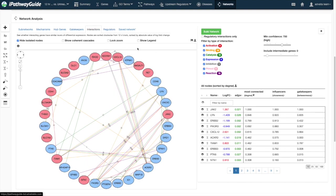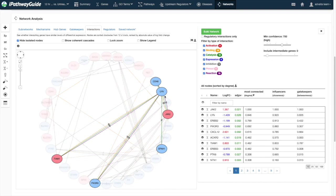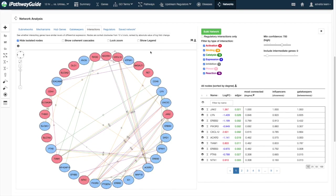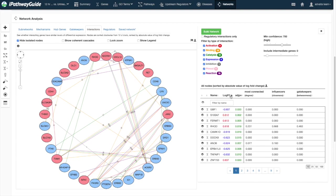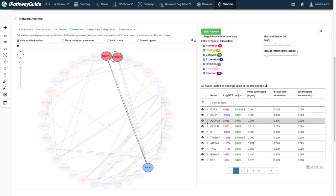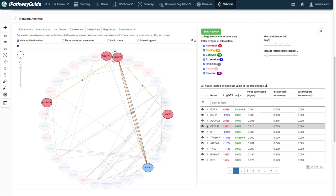The interactions layout allows you to ask if there are more edges between genes with large expression changes from your experiment. Nodes are arranged by absolute value of log fold change with the largest at 12 o'clock.